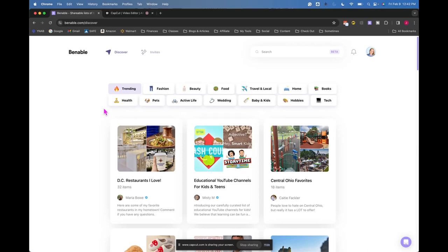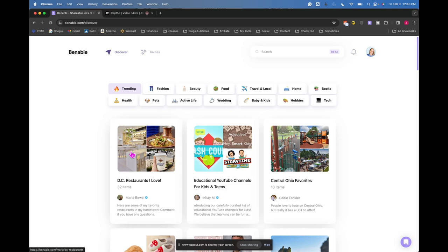I wanted to share this app with you called Venable, which is supposed to be a place where you can make lists of things. The best part of making Venable lists is for them to be affiliate links and for you to earn money. You do have to be invited to Venable, so if you're interested in trying this, check down below. I'm going to be putting my invite link.